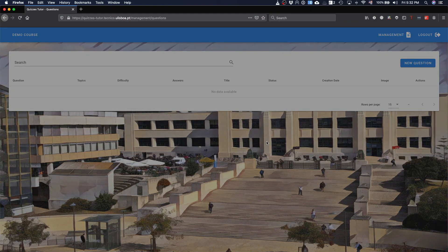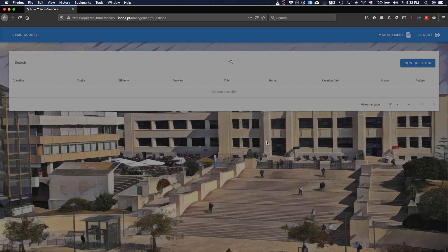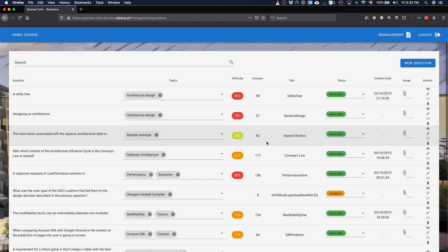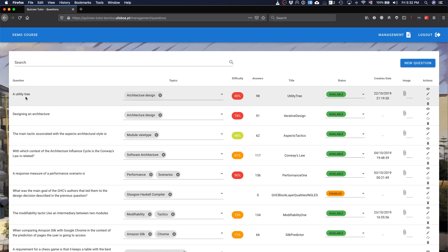You load here all the information from the software engineering course and we'll start with questions. In questions, basically what you do is that you can create and manage the questions that you're going to put in the quizzes.